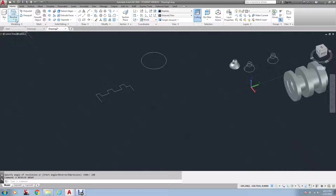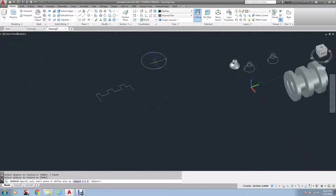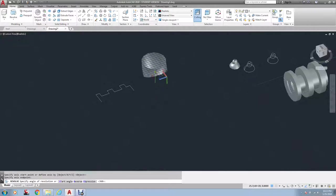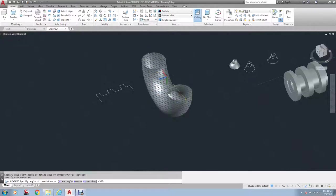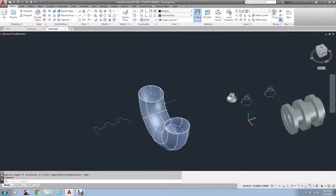So what I need to do is go Revolve, Mode, Surface, select the object. Now, as you can see, I've made a hollow tubing, okay?